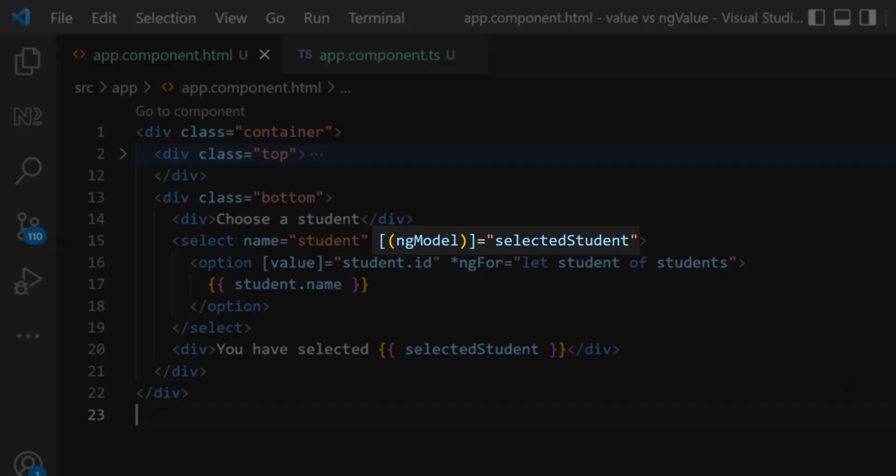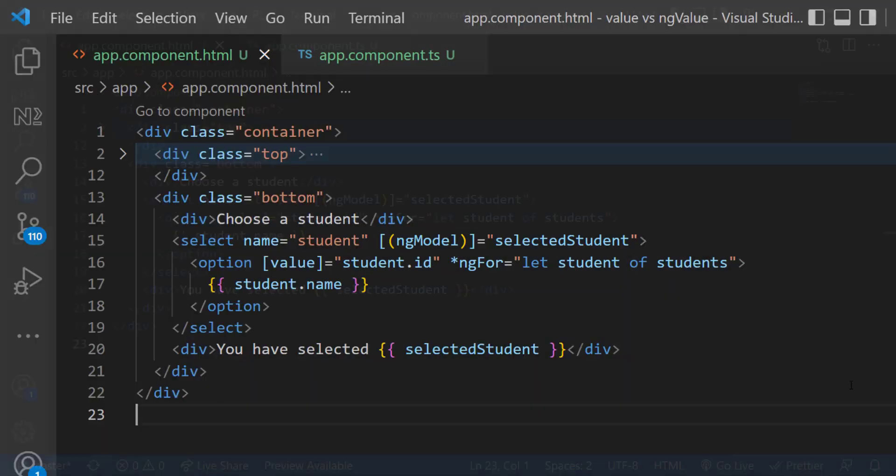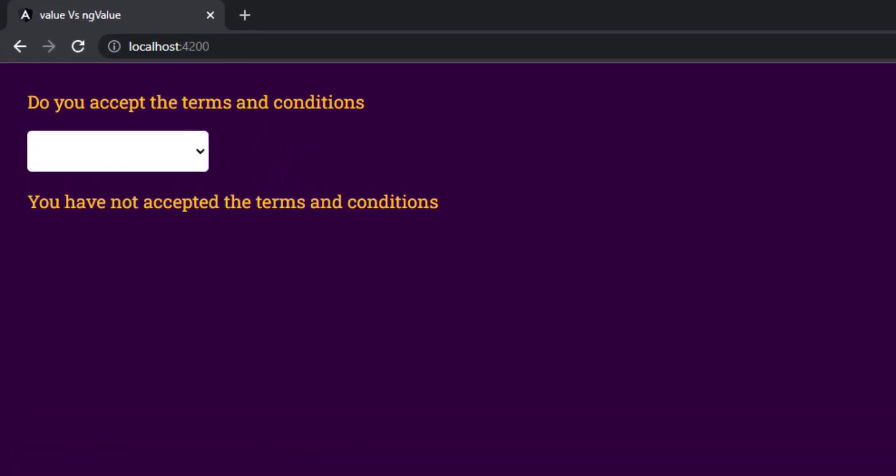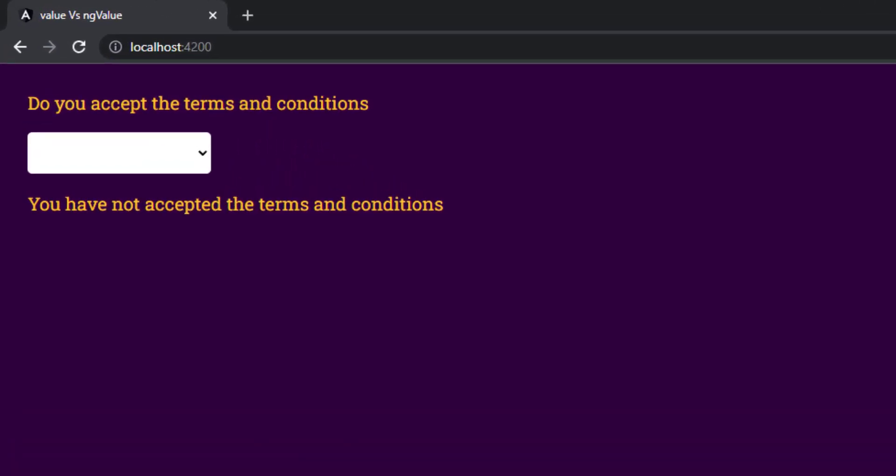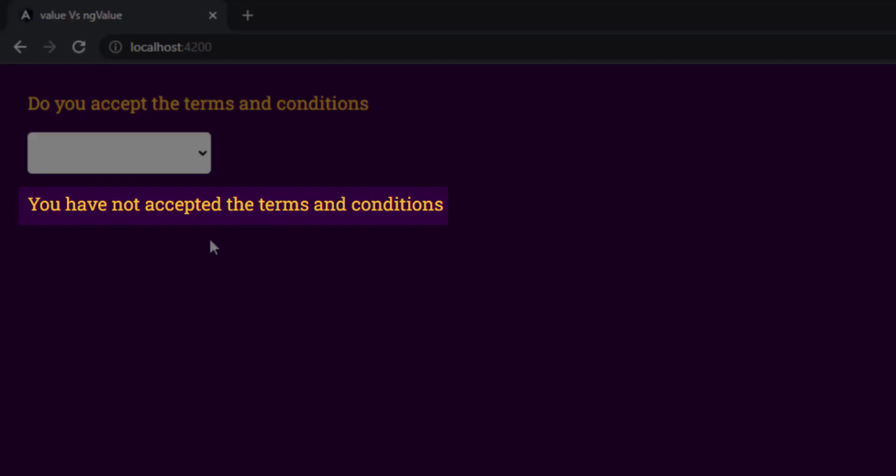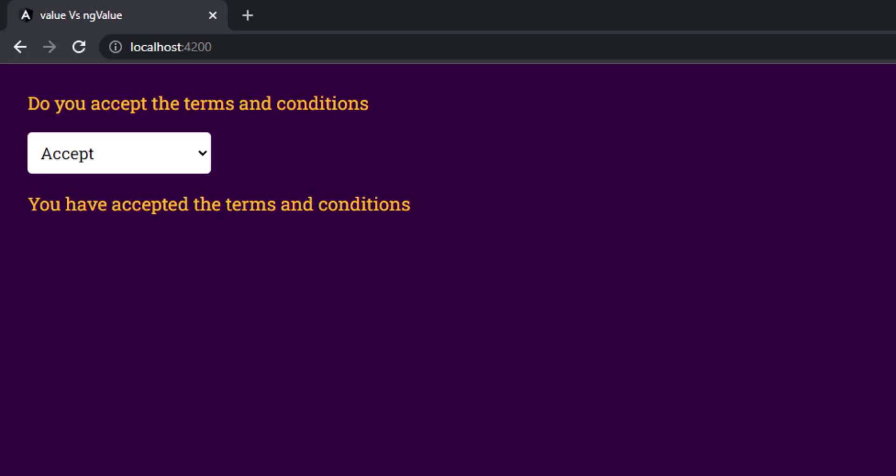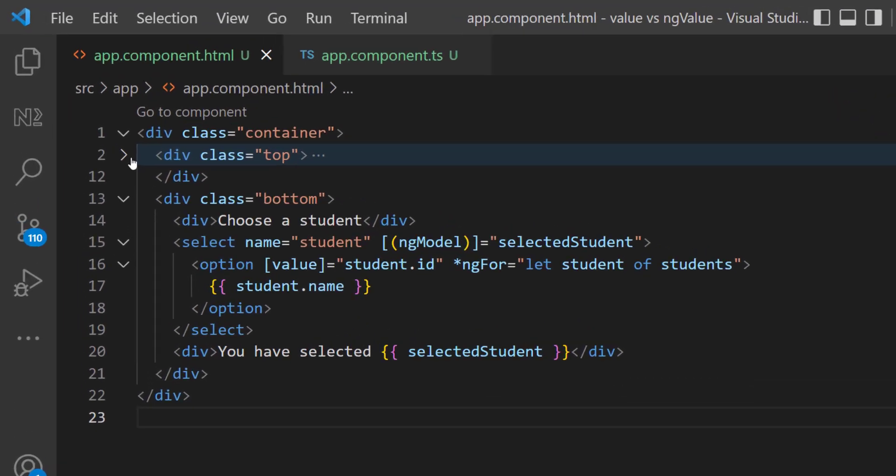Let's preview. Here initially it is showing you have not accepted. When I choose accept, we can see it is changed to true - you have accepted. But if I choose decline, it is still showing you have accepted. Why is that?